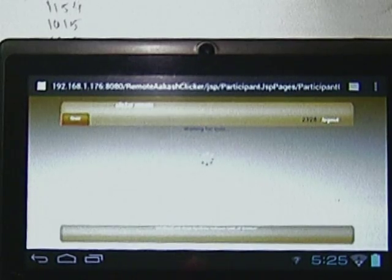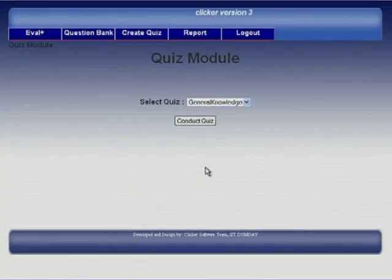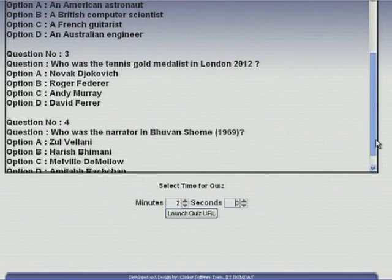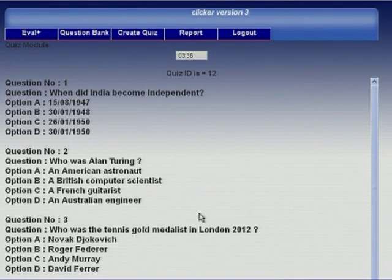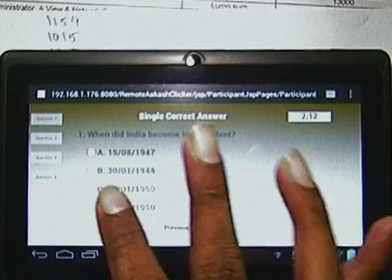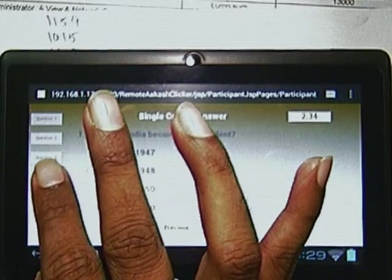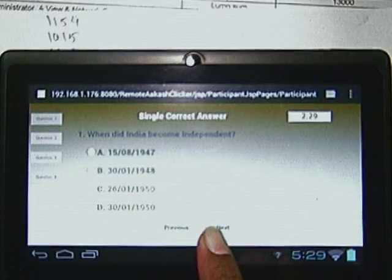After connecting you will get this screen. I am just giving a quiz which is for four minutes and there are four questions. Here the questions appear and you can give the answers. Press Next or go to particular questions directly from this side, or you can use the Next and Previous buttons.